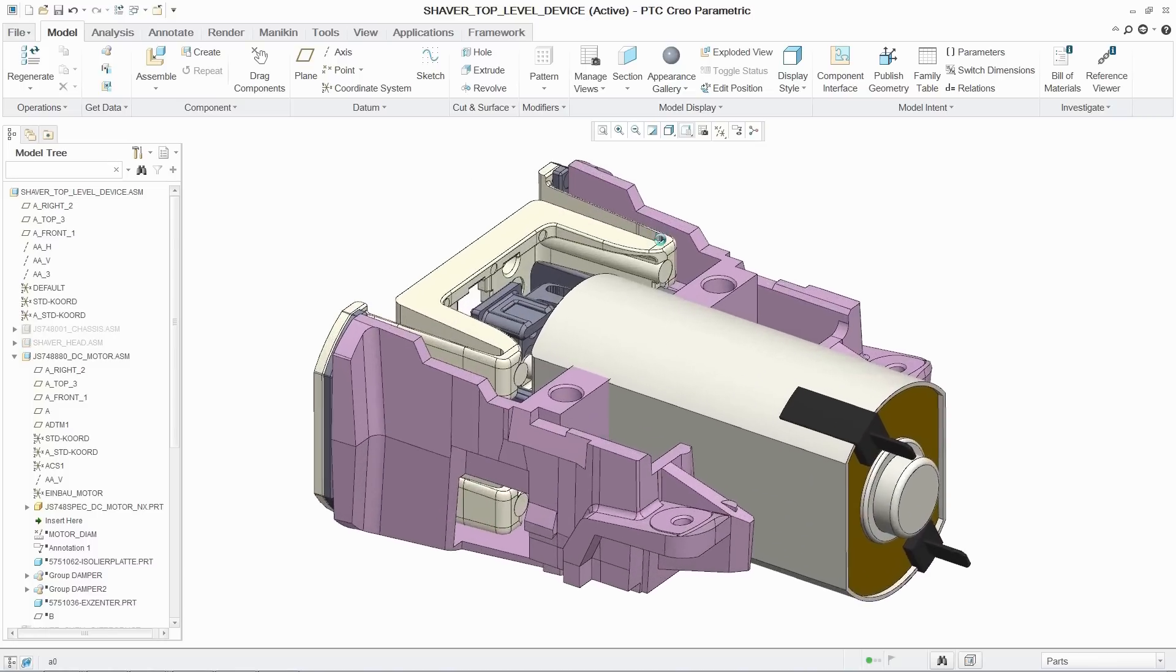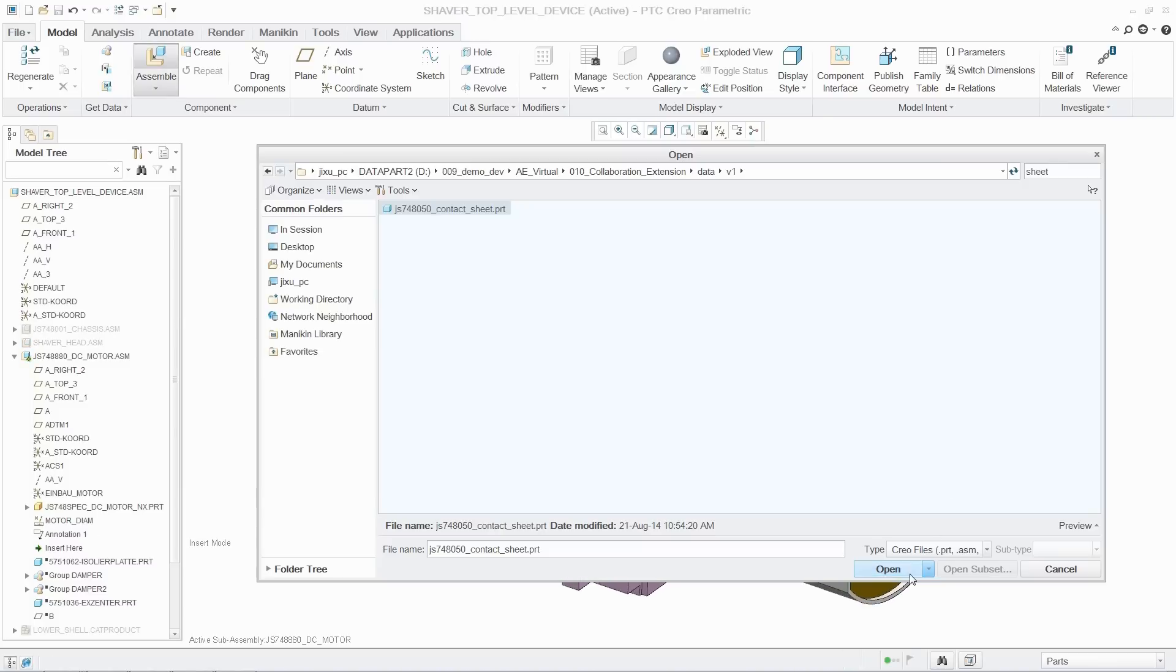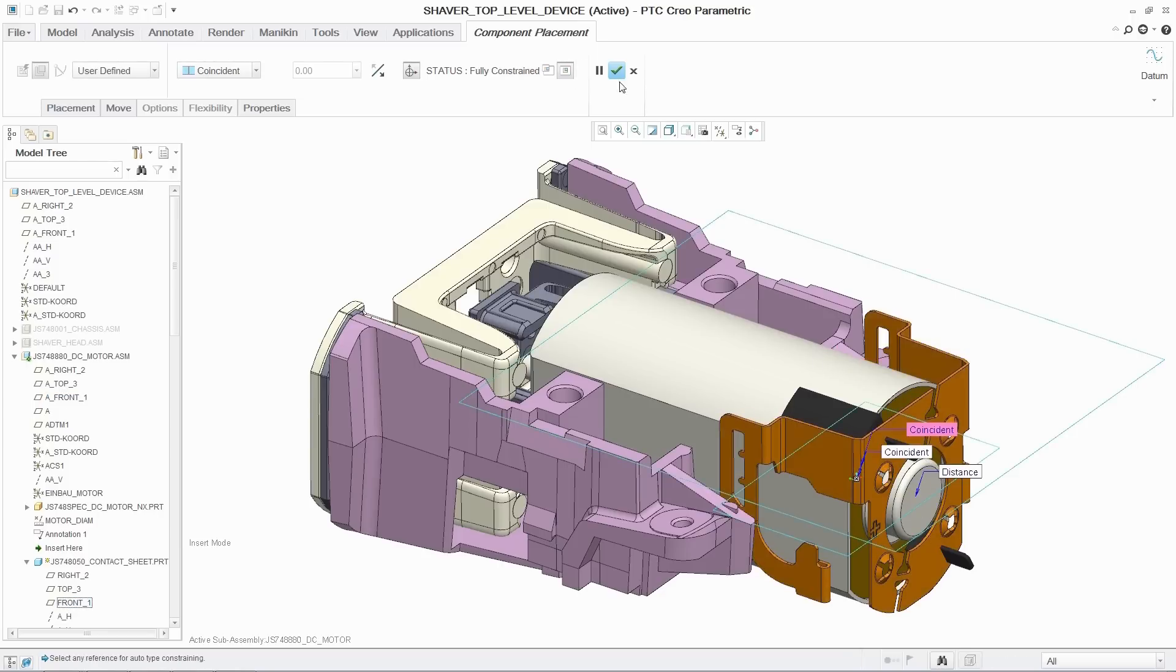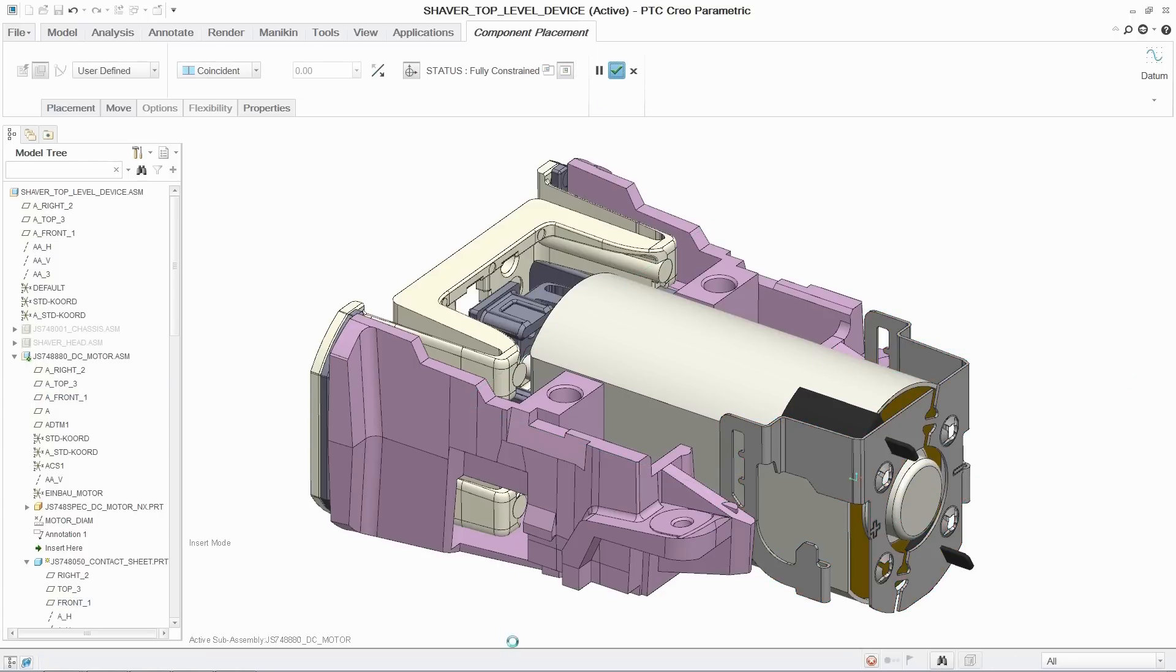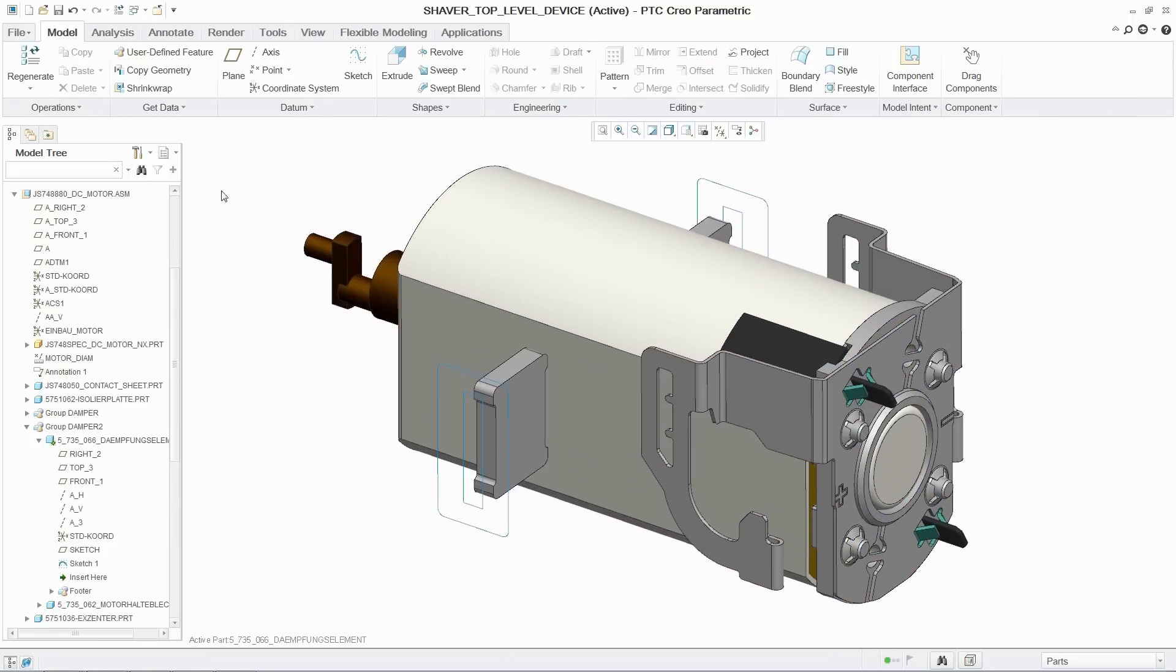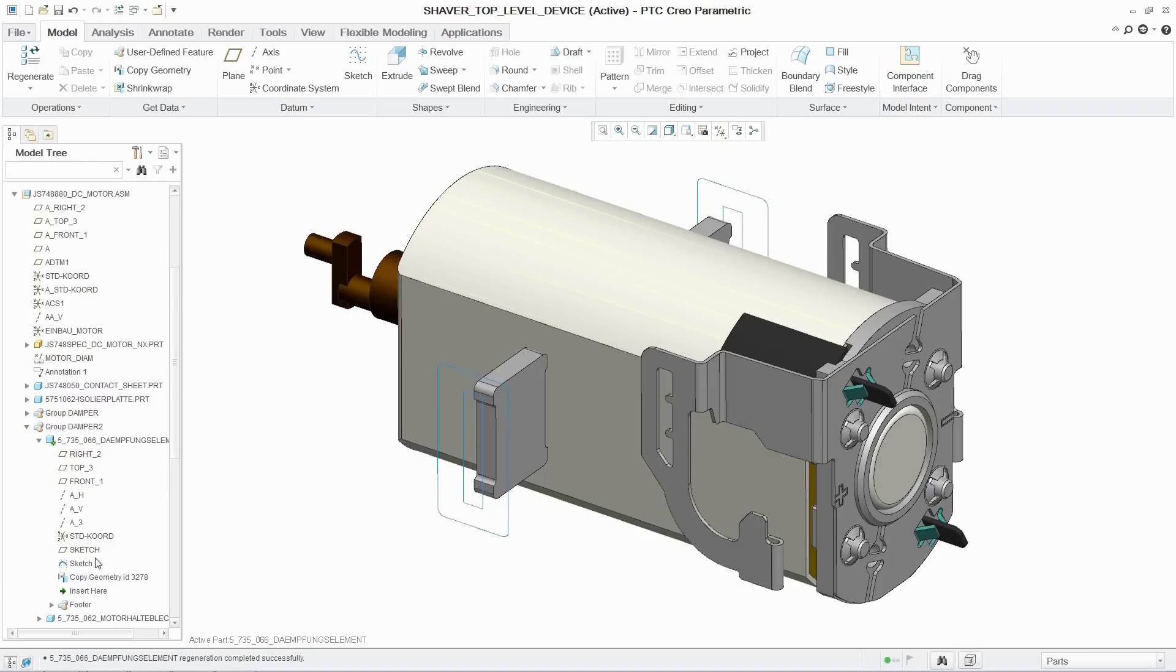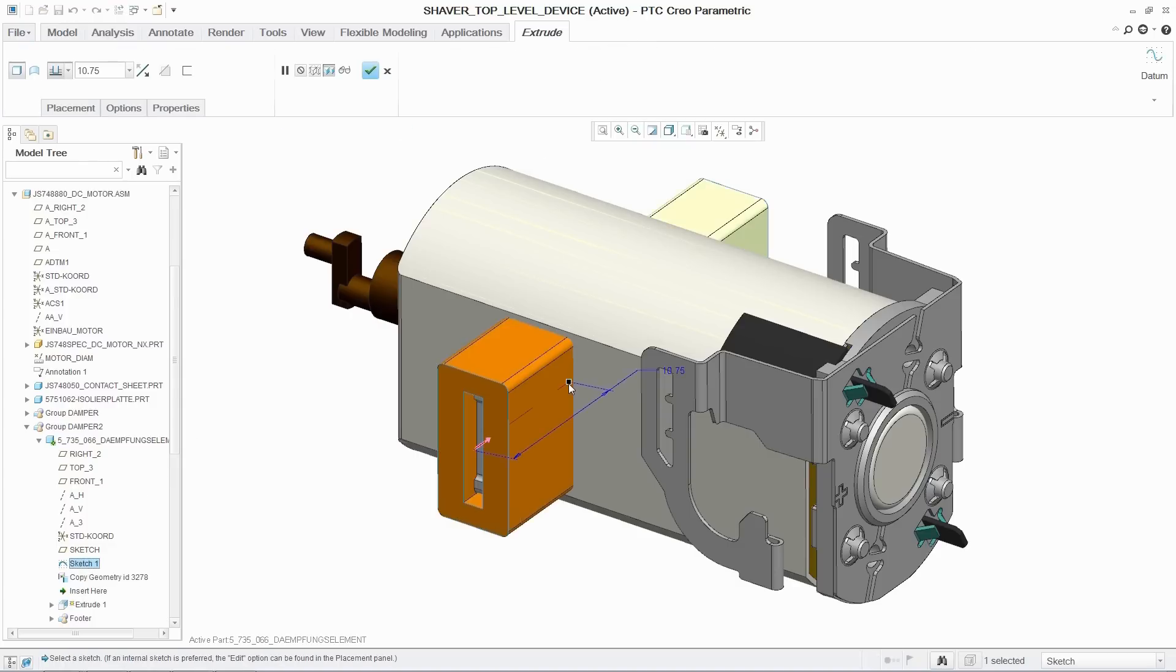Unite Technology provides users with breakthrough capabilities to improve productivity in multi-CAD environments, including the ability to open or import non-PTC Creo data directly in PTC Creo and incorporate them into designs.